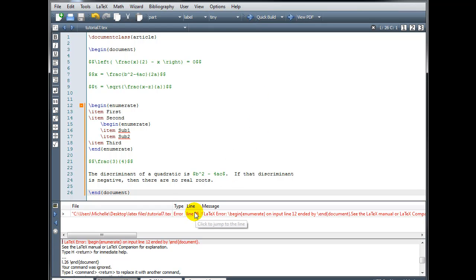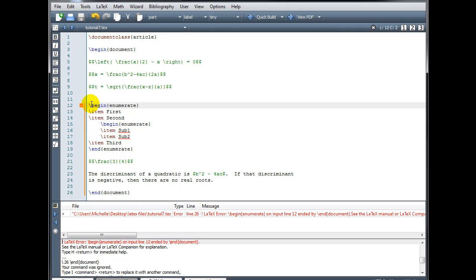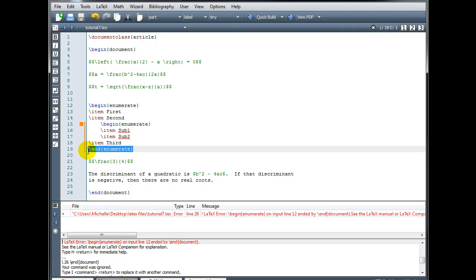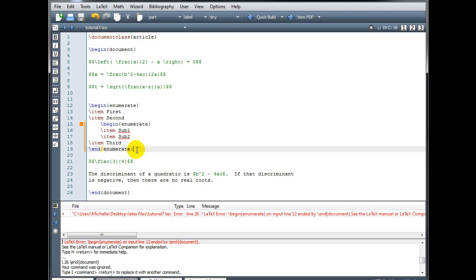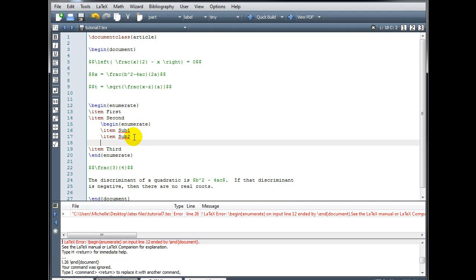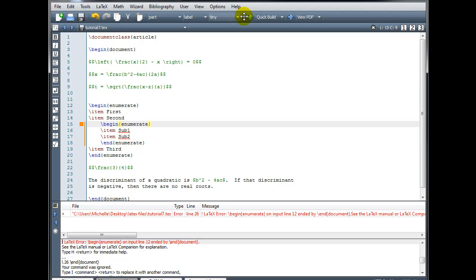Now I only have one error remaining, on line 26. Begin enumerate on input line 12, ended by end document. Looking at line 12, this \begin{enumerate} command does not have a matching \end{enumerate}. I see I have an \end{enumerate} here, but the compiler thinks that it is paired with the \begin{enumerate} right here — so I have two begin enumerates but only one end enumerate. The existing one is in the right place around the entire list, but in my second level I have a \begin{enumerate} with no matching \end{enumerate}. So I will insert that and rebuild.